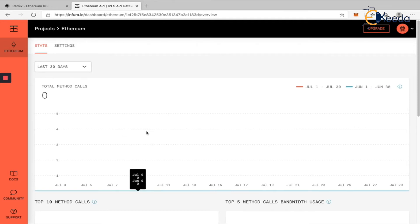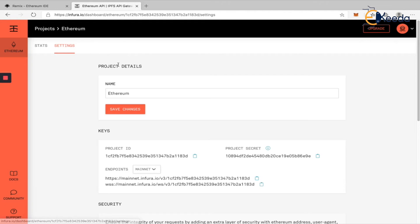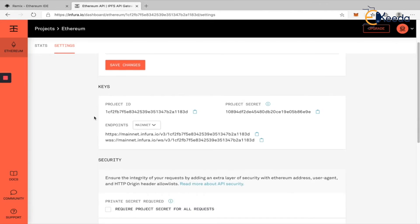Every time you deploy a contract, every time you call a function in the contract, it's going to be an API call that you're making. Go to the settings and you can see keys in here. This will be the endpoint we need.